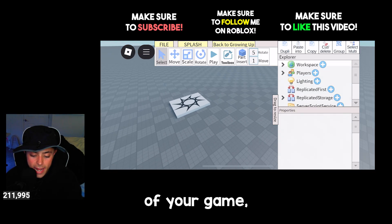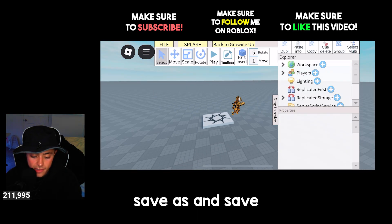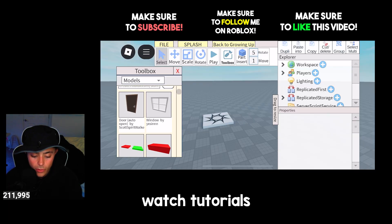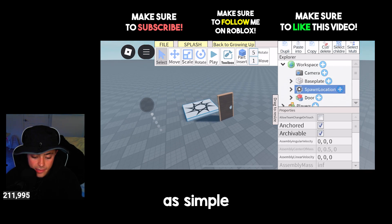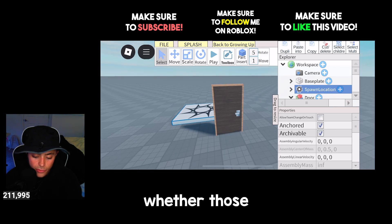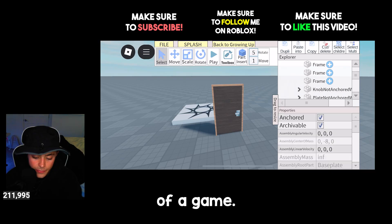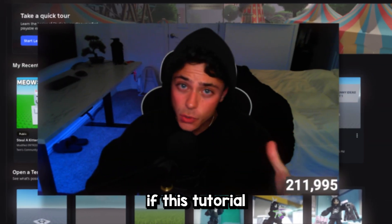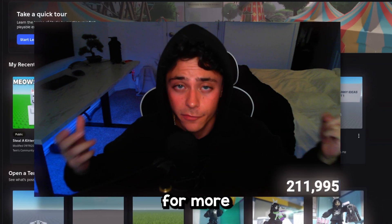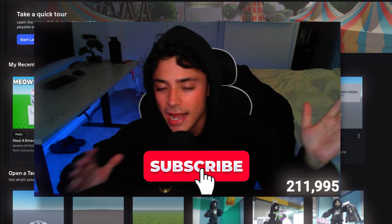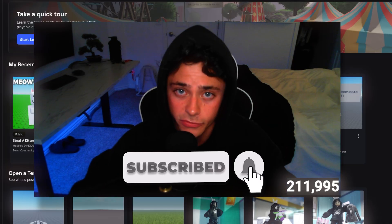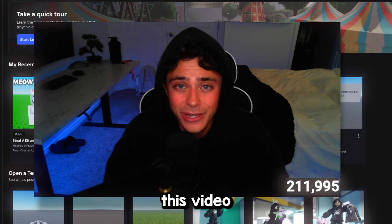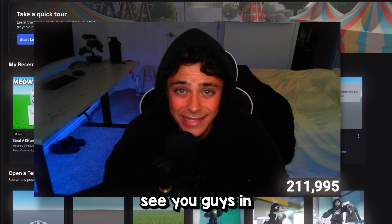Every time you want to come back and edit a game, just go to File, Save As, and overwrite it just how you like it. Watch tutorials because they talk about making a game in a simple way, and you can really learn a lot — whether it's scripts inside a game or writing scripts yourself. If this tutorial helped you out, feel free to check out my channel for more tutorials. Feel free to subscribe, like, comment, and share this video.